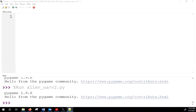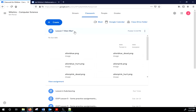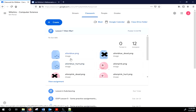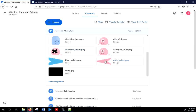We will be dealing with images today, and hopefully you'll add sounds too. Go to my classroom under 'Alien War' where you'll notice a series of images. We've got two different aliens: the regular alien, the hurt alien, and the dead alien — their eyes are X'd out because they're dead. We also have two different kinds of bullets: the blue bullet and the pink bullet, and a star background.